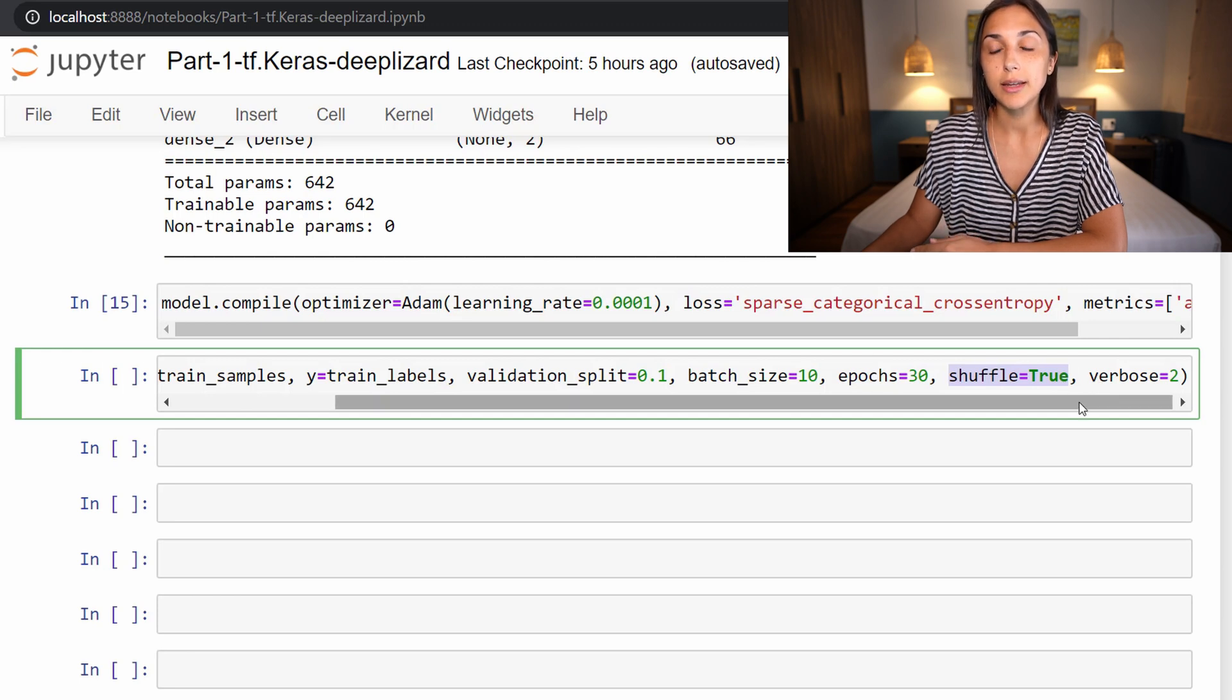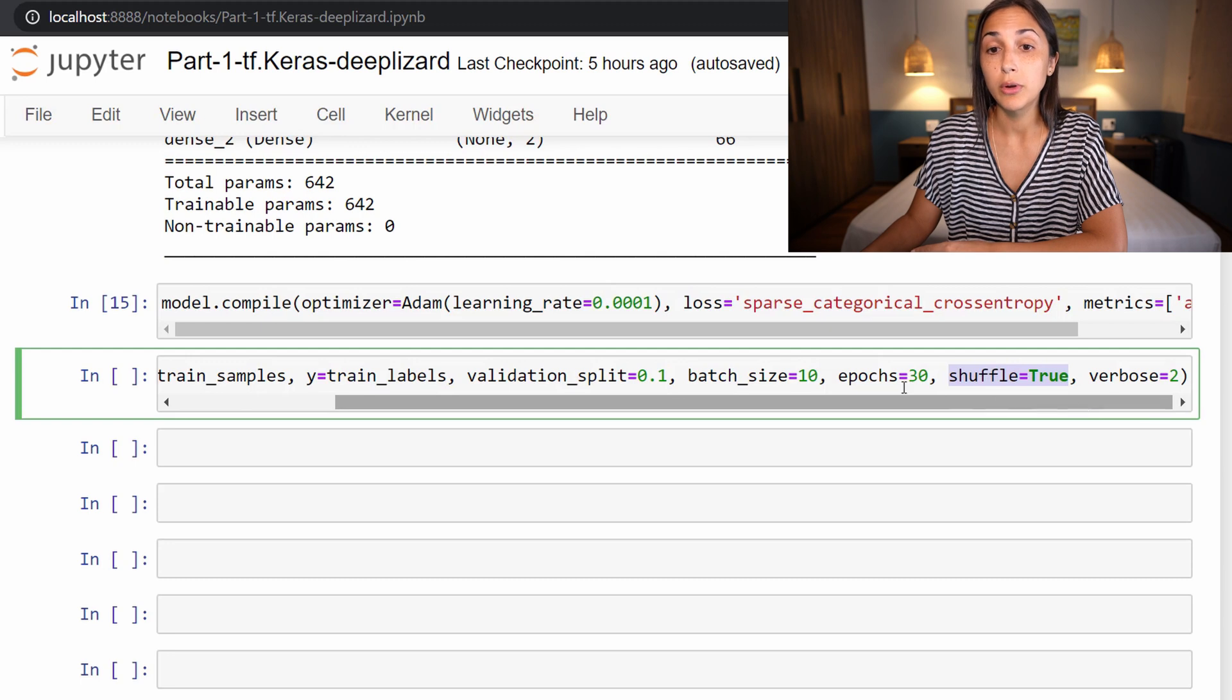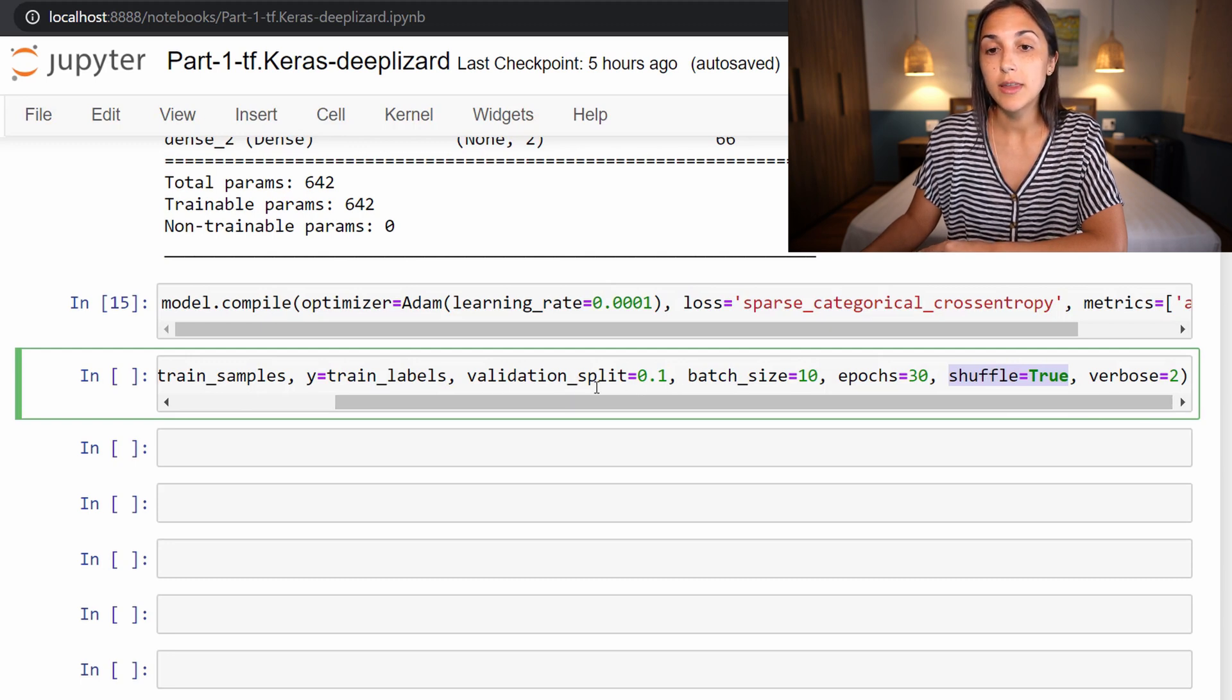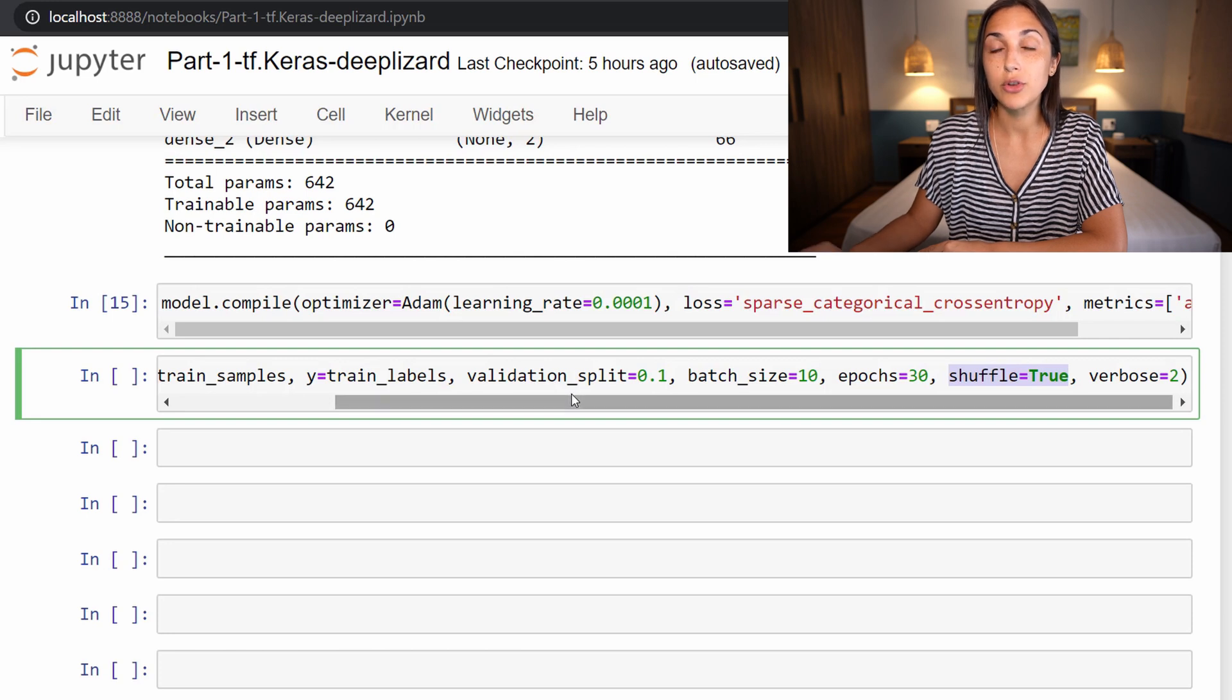So that is a good thing. We want the training set to be shuffled. But whenever we call validation_split in this way, this split occurs before the training set is shuffled.